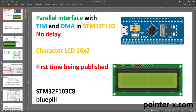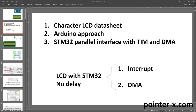In this tutorial you're going to learn how to write the code for hardware implementation of parallel interface with STM32, timer and DMA. STM32F103C8 does not have a dedicated peripheral for parallel communication, but it is possible to implement it with timer and DMA without delay and with minimum CPU load. I'm going to write the code to run a parallel character LCD with STM32F103, but the information in this video has lots of other applications.